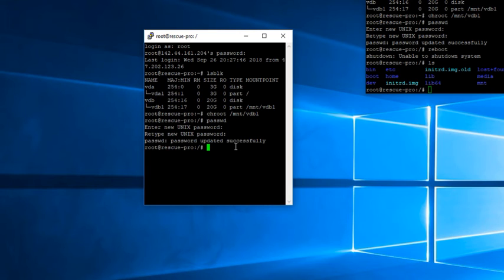Now you can reboot your VPS, or if this is a dedicated server, reboot the server. And then you can use the new root password.